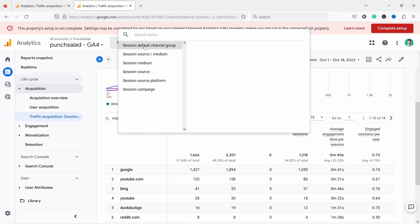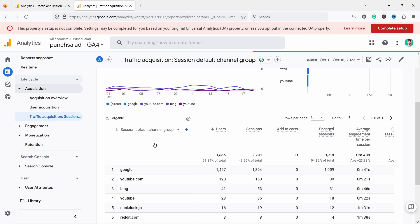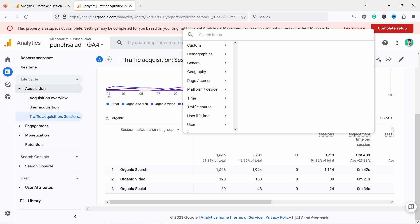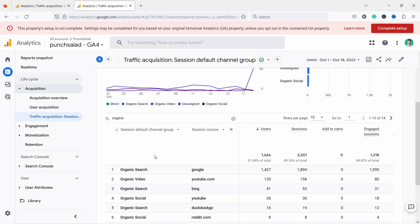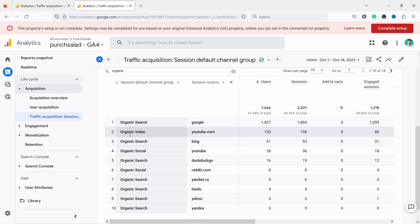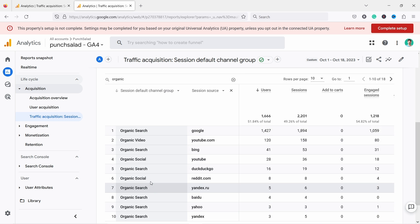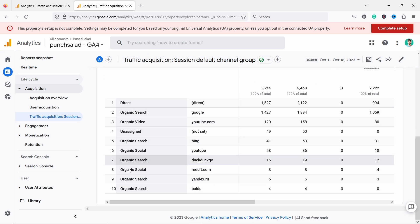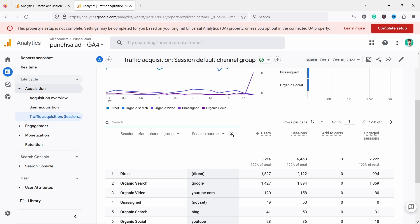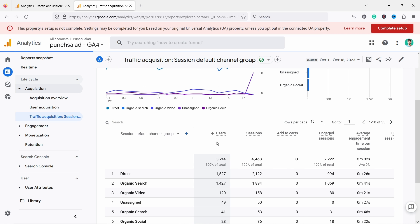If you want to keep the original dimension but add a secondary dimension, click the little plus and search for source. As mentioned, I would ignore the first user dimensions and go with session source. Now you can see those two dimensions next to each other. Let's remove that filter to keep it simple.